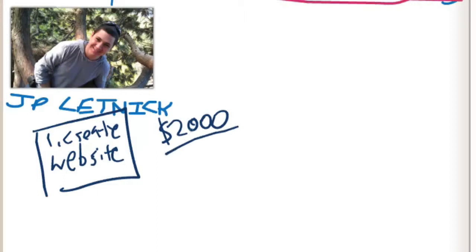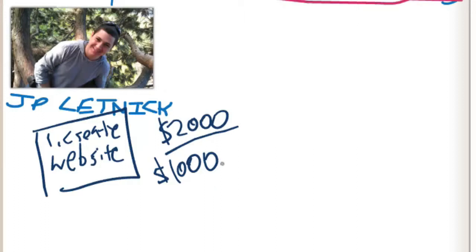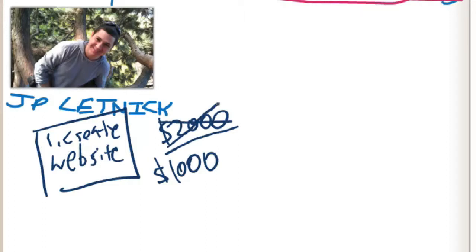This is on the lower cost end but still highly expensive for a small business owner. What you want to be looking for is a company that will create a website for you around a thousand dollars. This is a good range. Anything less than this you probably only get a very basic template website that's built for you out of the box, no real bells and whistles.